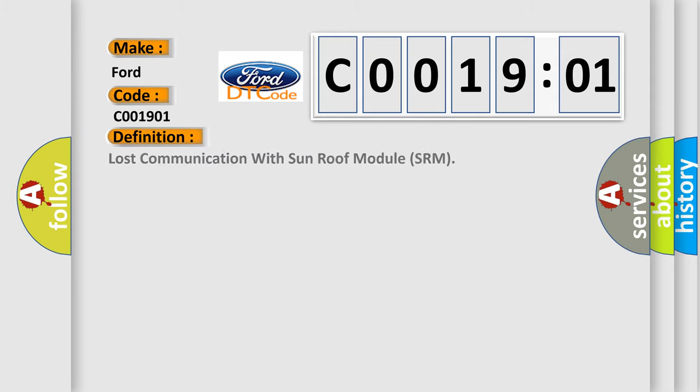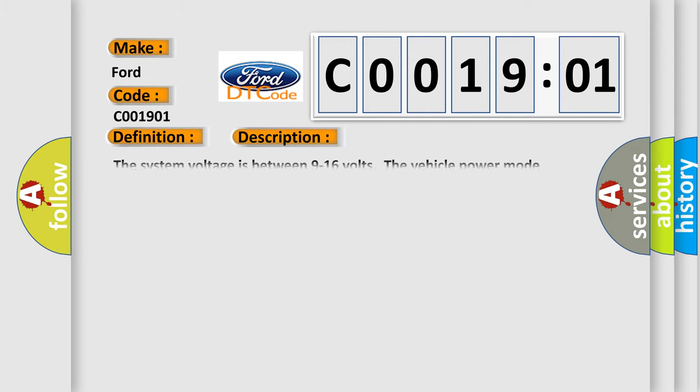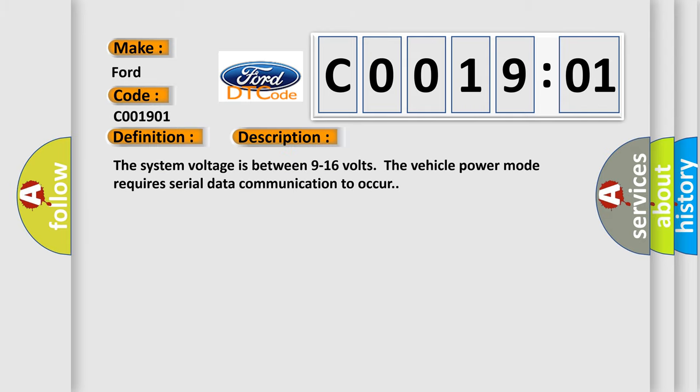The basic definition is Lost Communication with Sunroof Module SRM. And now this is a short description of this DTC code. The system voltage is between 9 to 16 volts. The vehicle power mode requires serial data communication to occur.